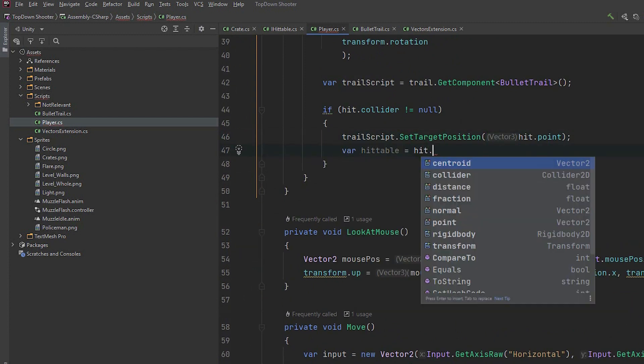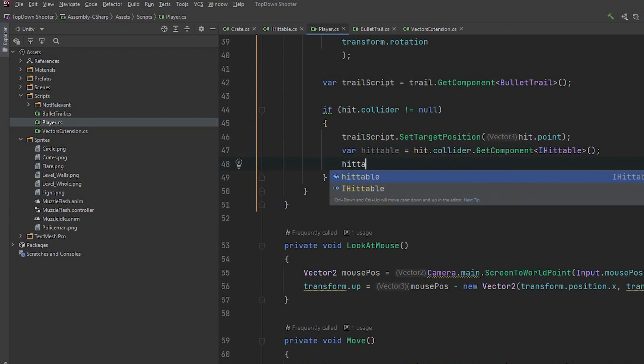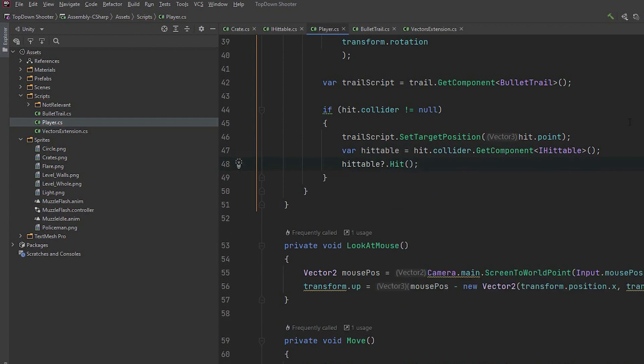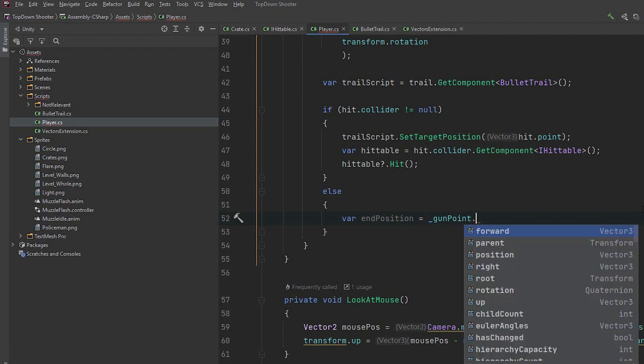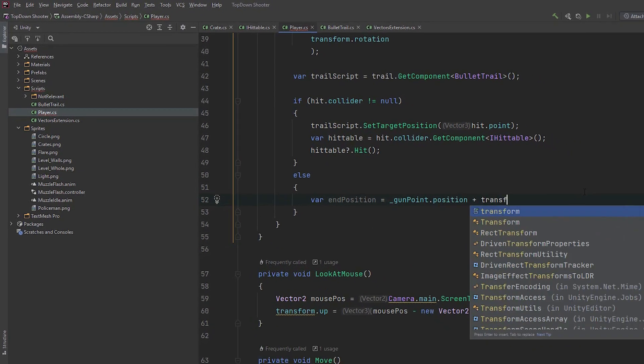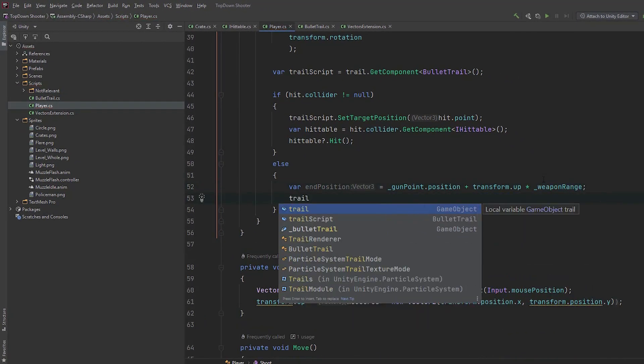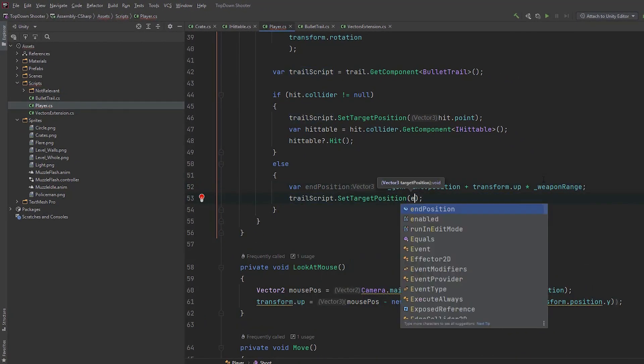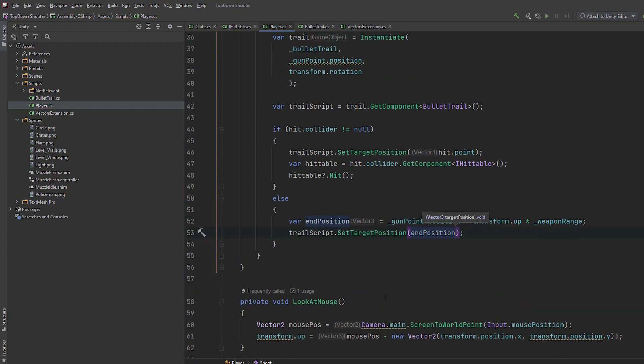If our raycast returned a collider that it hit, we set the target trail position to hit point. Also this is the place in code where you want to implement the consequences of the hit, like damaging the enemy. If you don't know how to do it don't worry at all. We'll implement it as a part of next tutorial. If the ray didn't hit anything, we set the target position to a place weapon range away from the gunpoint. Our shooting has been implemented.